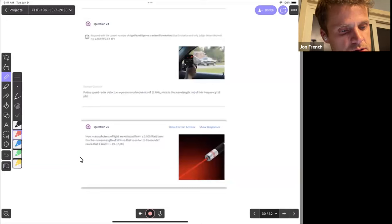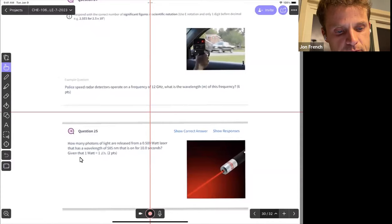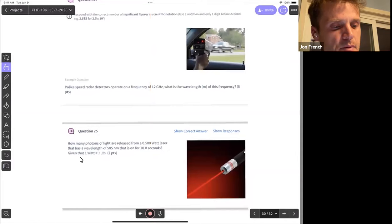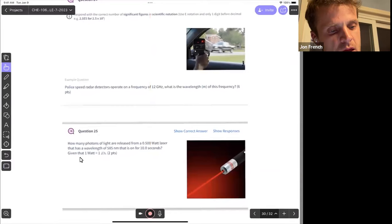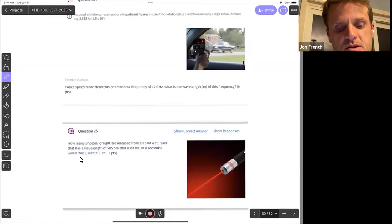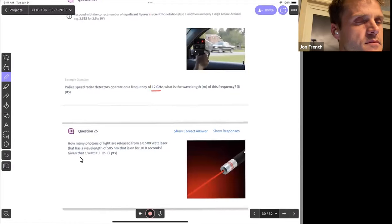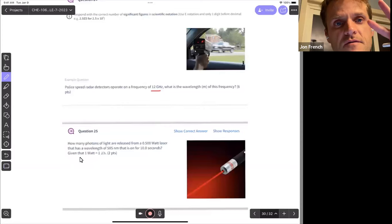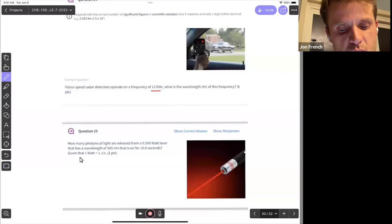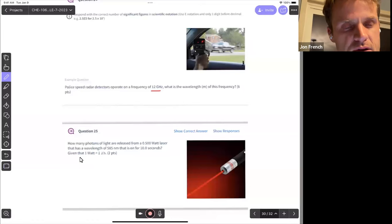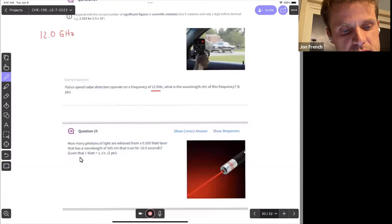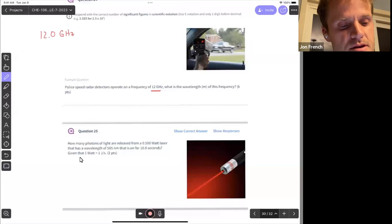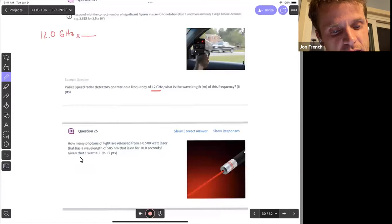Question 24: a speed radar detector operates on a frequency of 12 gigahertz — though it appears to be a variable question where different students have different values. One gigahertz is 1×10⁹ hertz, one megahertz is 1×10⁶ hertz, and one hertz equals one inverse second. So 12.0 gigahertz converts to 1.2×10¹⁰ inverse seconds.